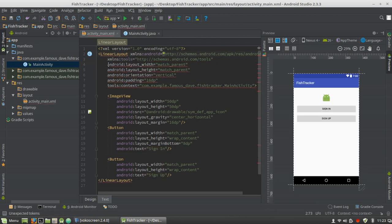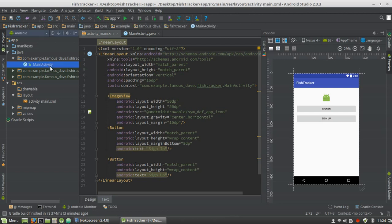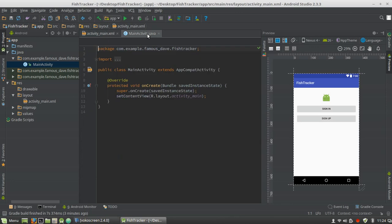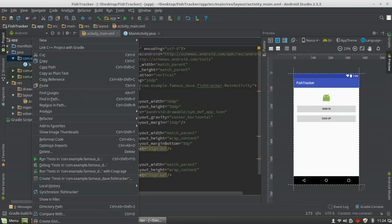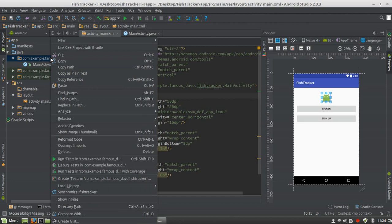Now that we have our layout file laid out, let's move on to implementing the Model View Presenter design pattern. For Model View Presenter, your view consists of the activity in conjunction with the layout file — those two components are your view. Your presenter will be a class called Presenter, and you will define the behavior between these two in a contract, or in other words, in an interface.